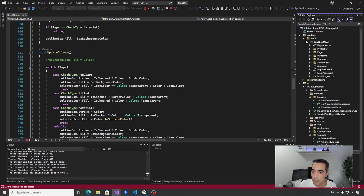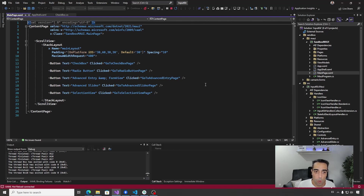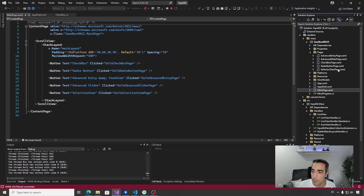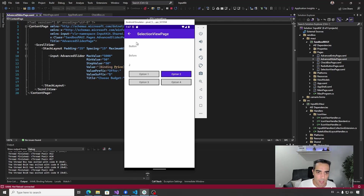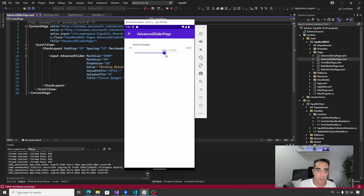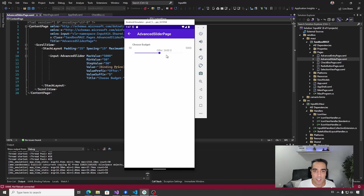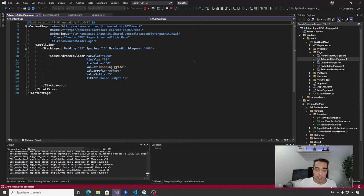There is also a sandbox sample, which is what I'm running to show the options. There is a main page that navigates to all the different options to showcase the possibilities with every control. For example, we have the advanced slider — which I forgot to show earlier — it's really interesting because it allows you to customize the text on the value, the suffix, the prefix, etc., allowing you to create experiences like this.